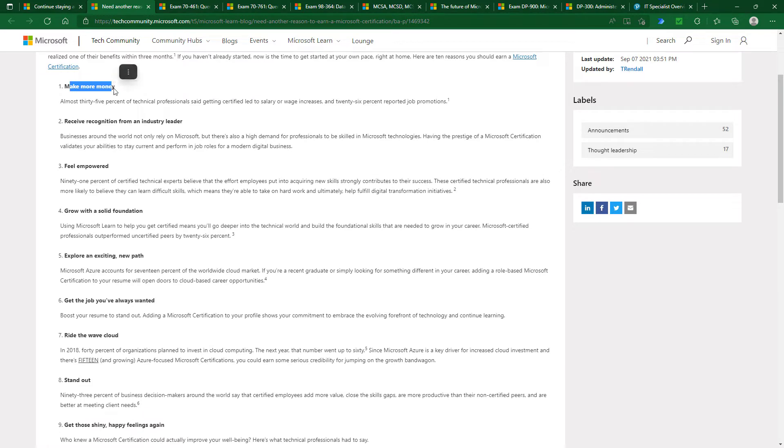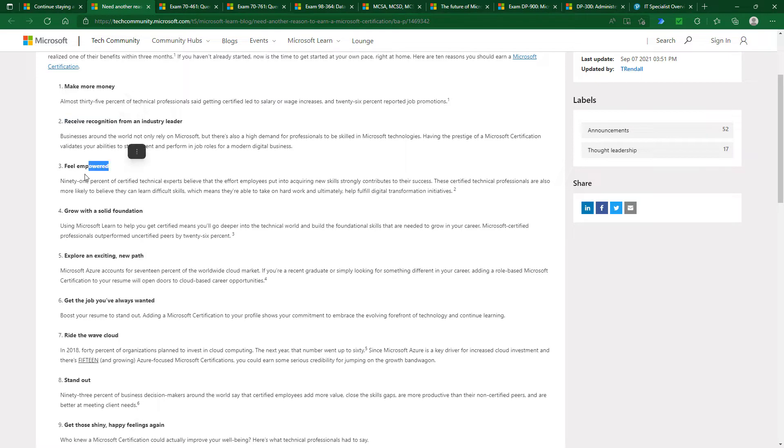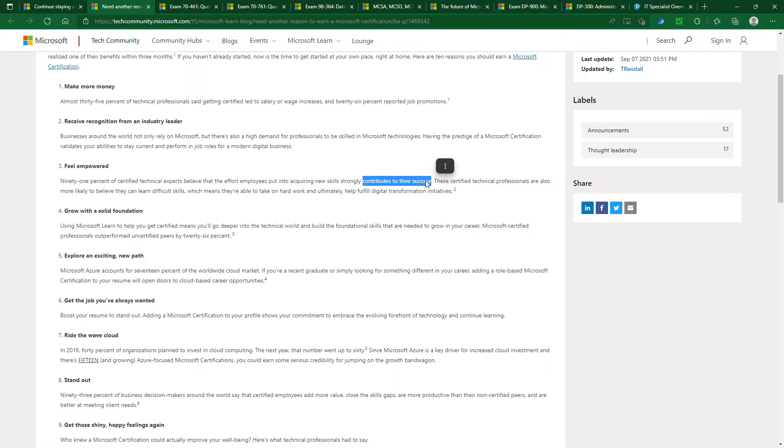Reasons include making more money, according to a Pearson VUE survey, receive recognition, feel empowered with 91% believing that the effort they've put in contributes to their success, and much more.